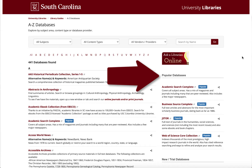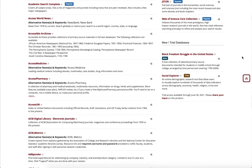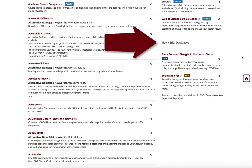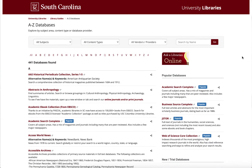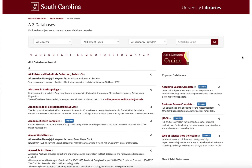You might already be familiar with some of the names here. And if that's one of the databases you want to access, you'll just click on the link. We also have new databases and trial databases, so you might want to explore when you are on the databases homepage.